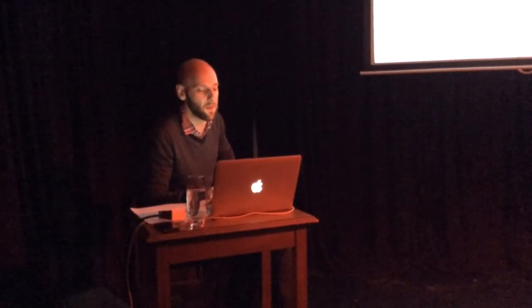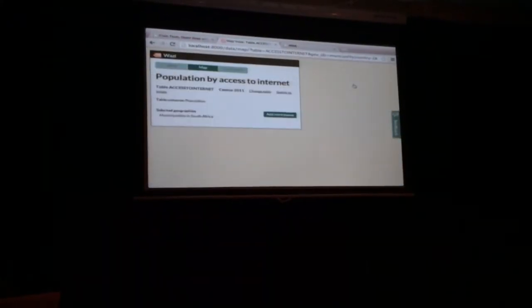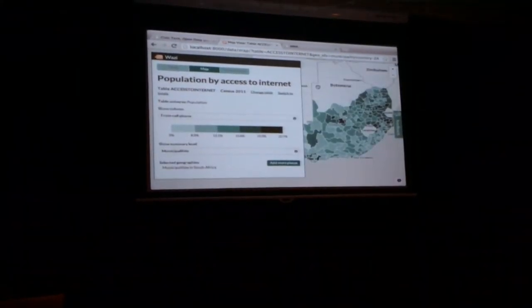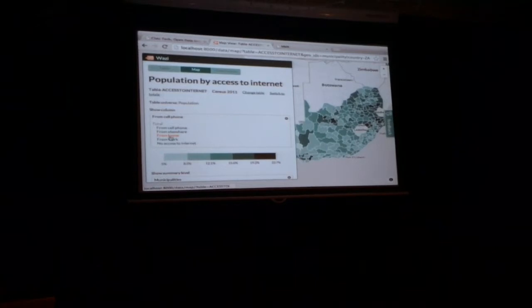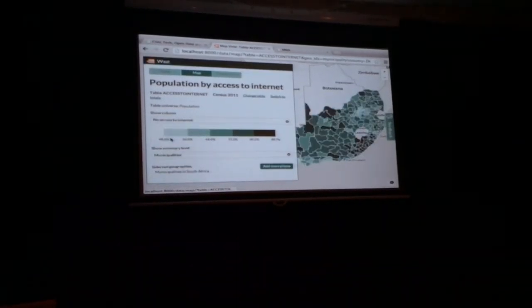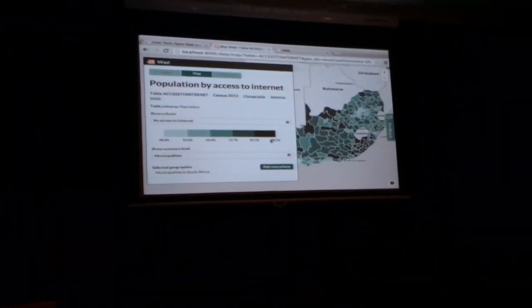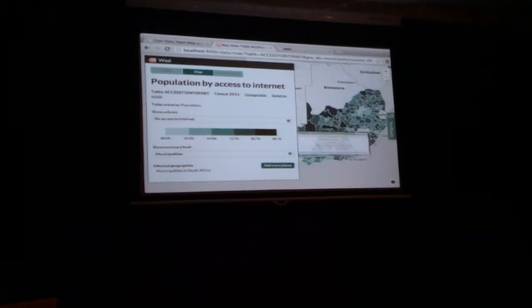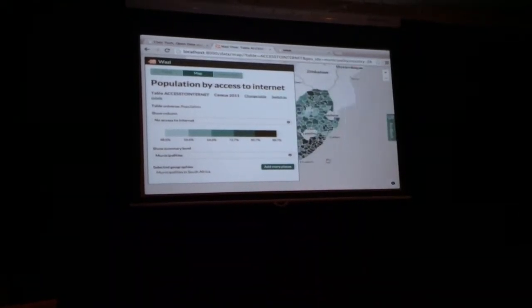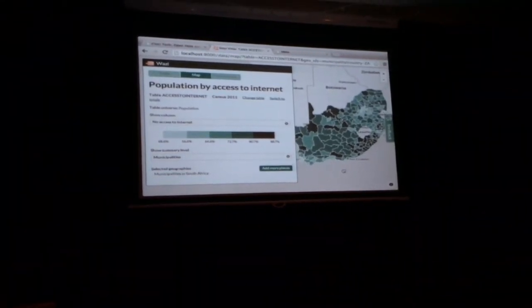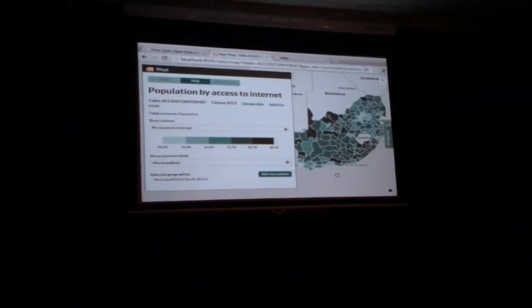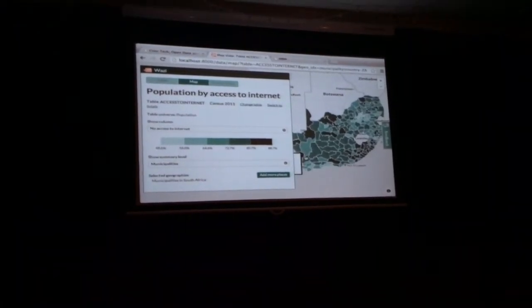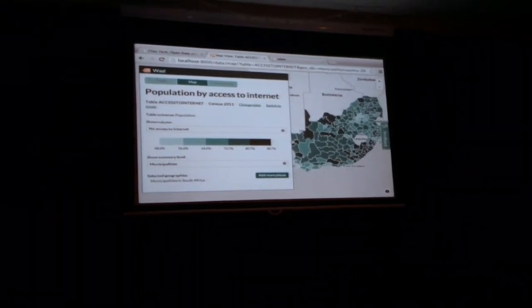Let me put this on a map. Let's look at 'no access to the internet.' At the high end we've got 88% — the bulk of our country has no access to the internet, with the exception of Gauteng and the Western Cape. Sobering. It's great looking at this data — you really see the scale of inequality across provinces.